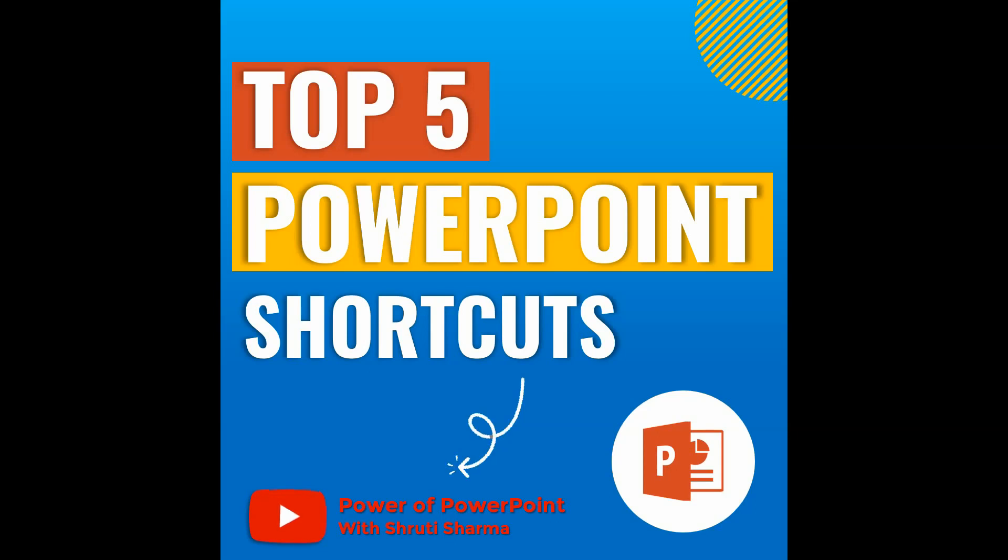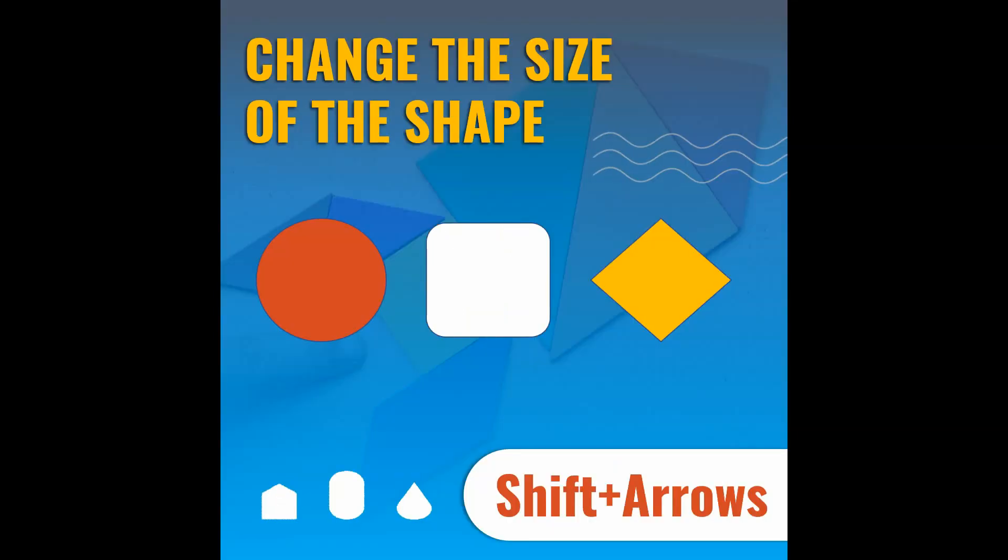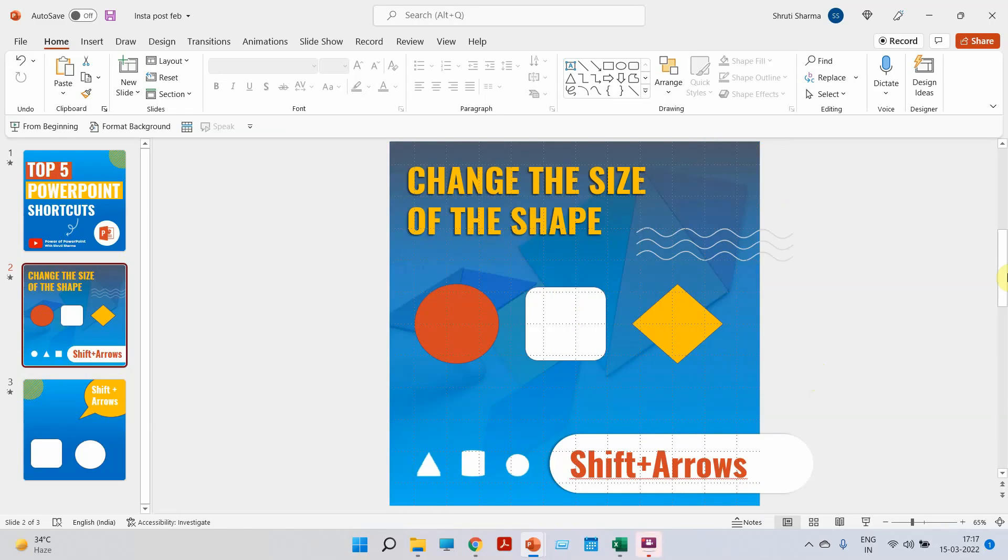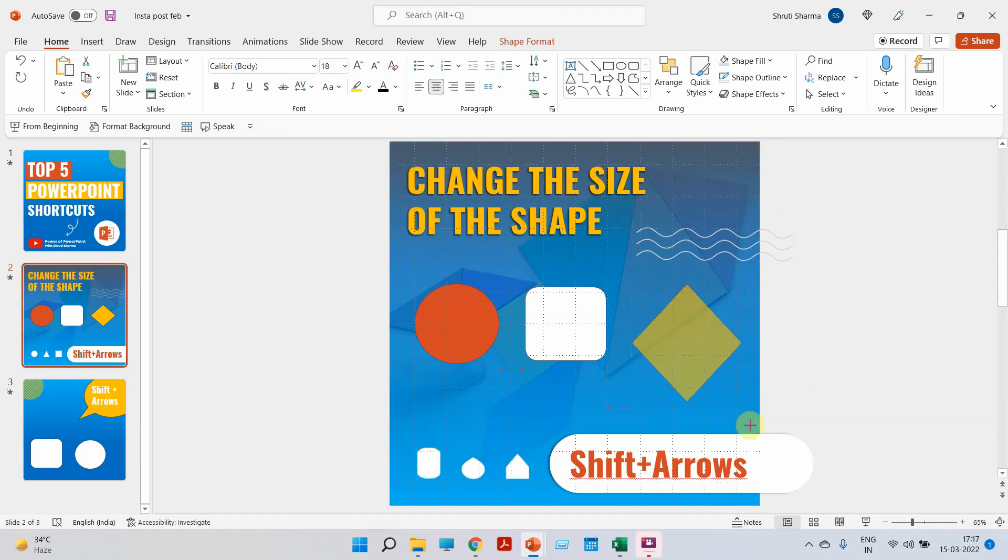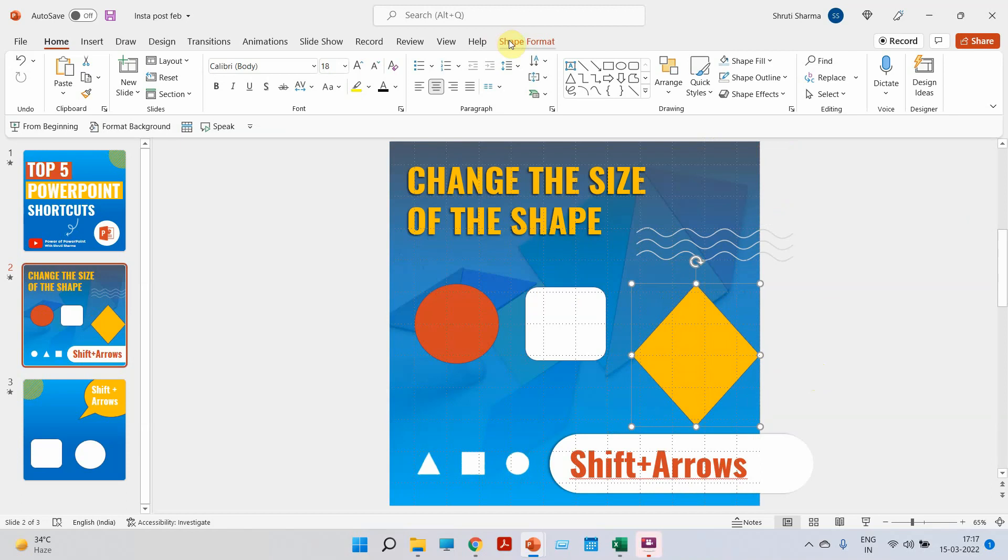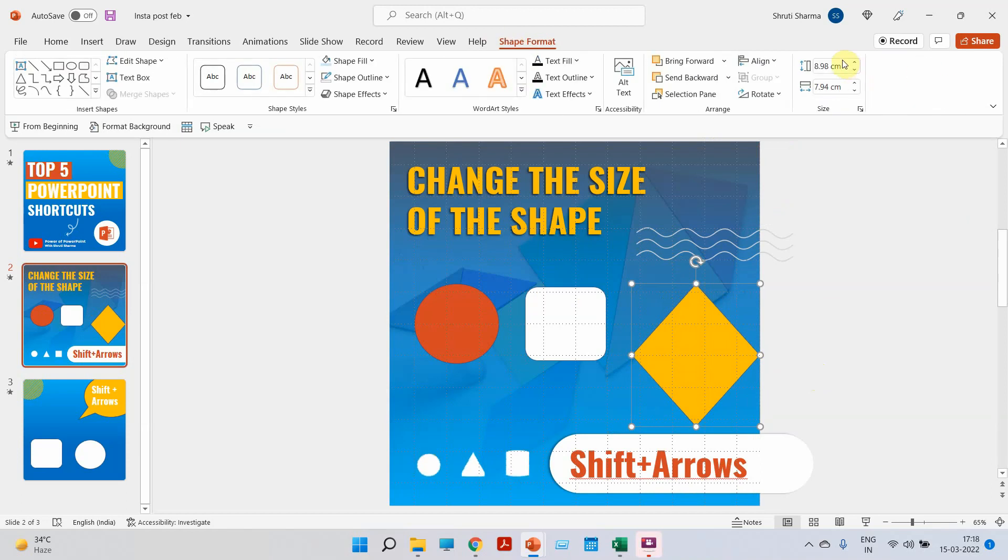The first shortcut we're going to learn today is how to change the size of any shape using only the keyboard. Generally, whenever we have to change the size of a shape, we either use our mouse or we change the dimensions in the shape format.